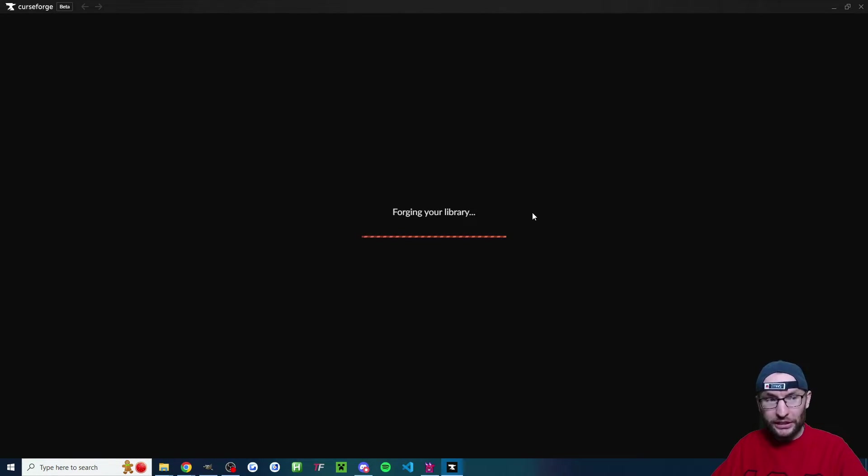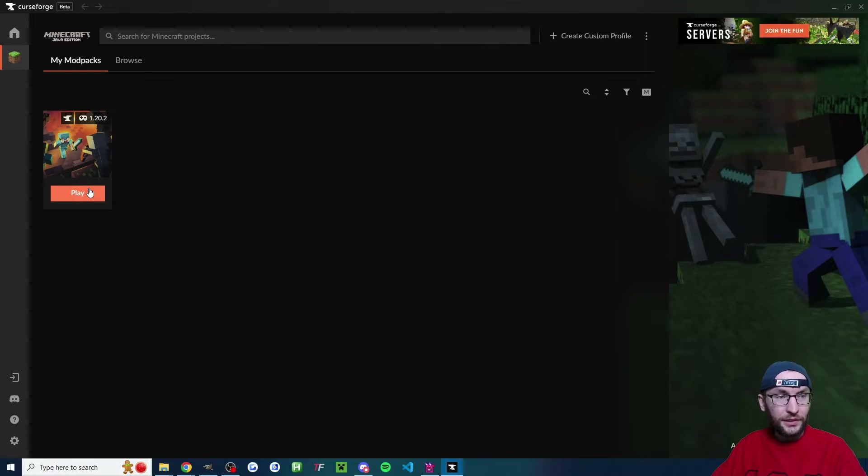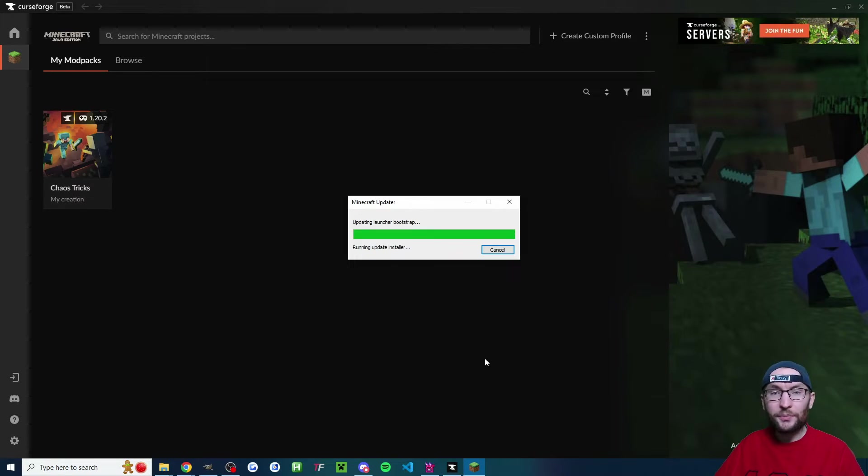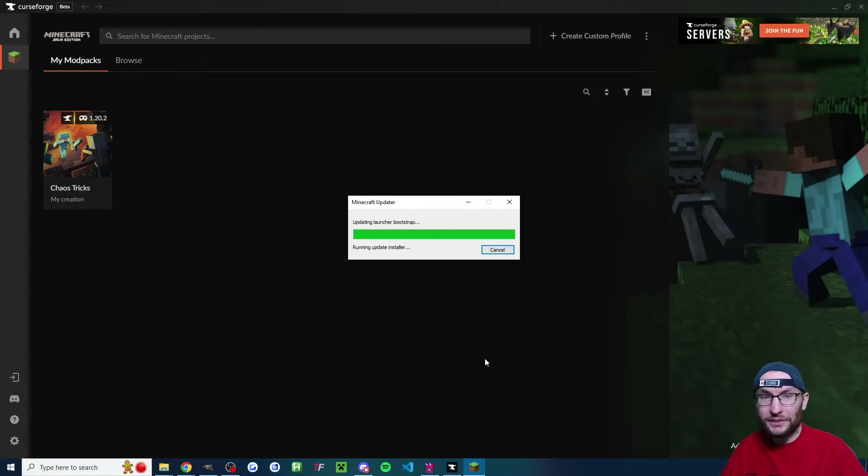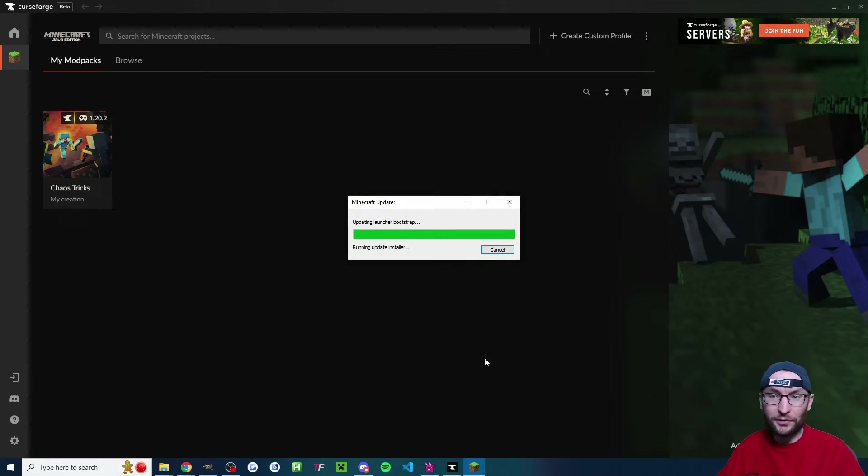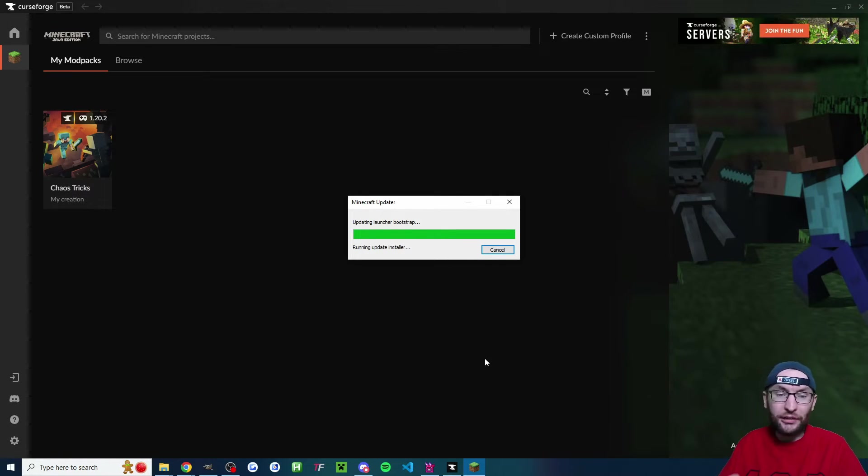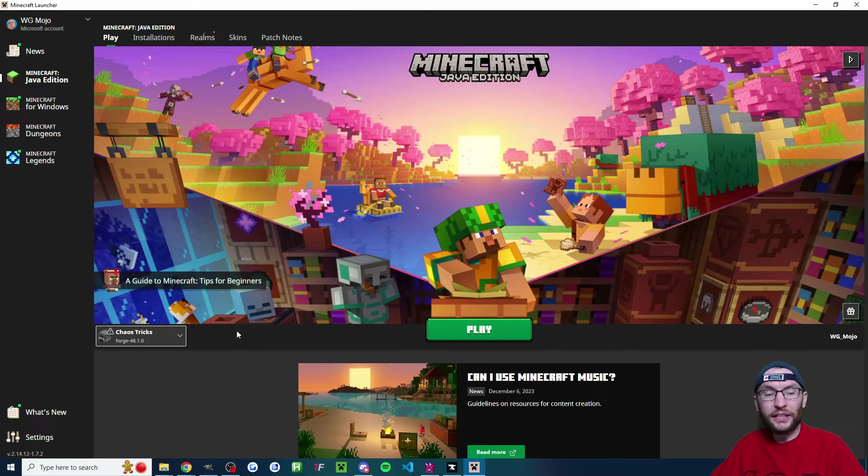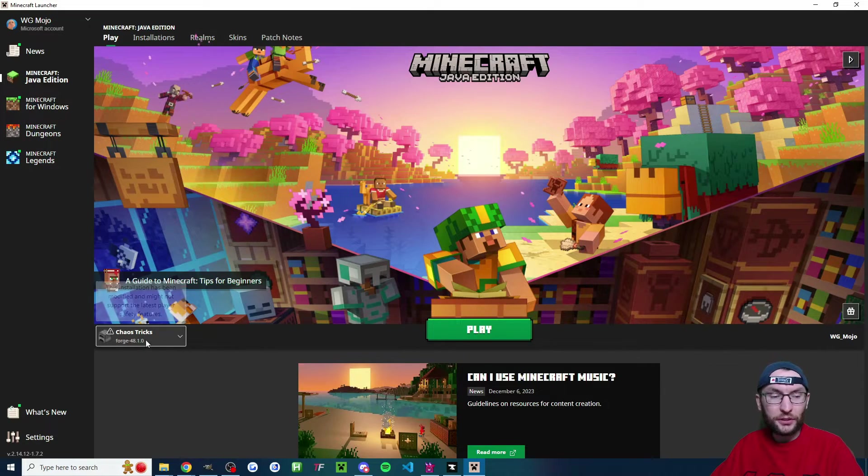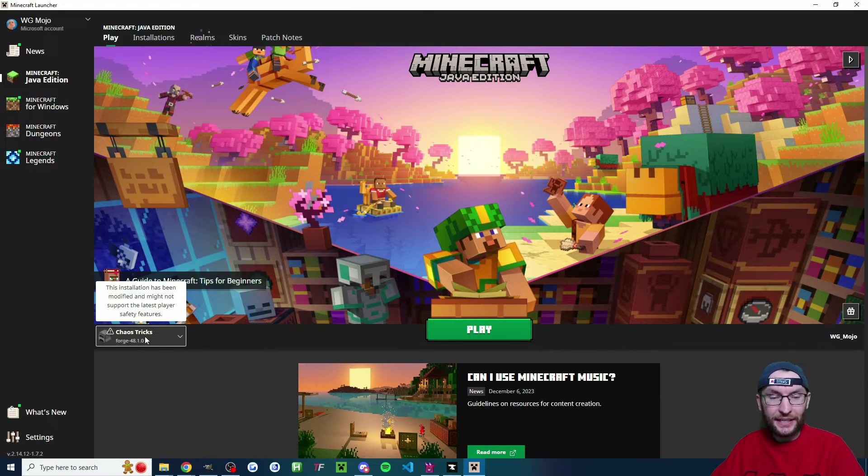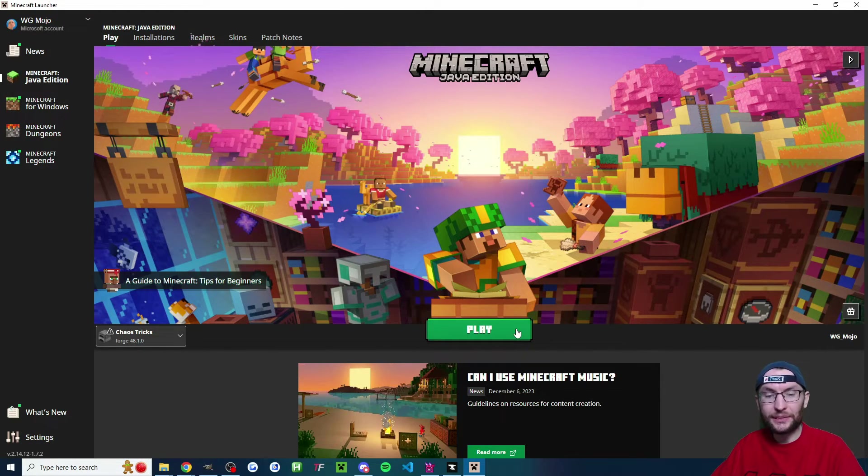So now let's relaunch Curse Forge. And underneath my mod packs, we'll just press play. You might now be prompted to download or log into the Minecraft launcher and then it'll download the relevant version. And you'll see on the left once the launch has loaded, it says Chaos Tricks and you can press the play button.